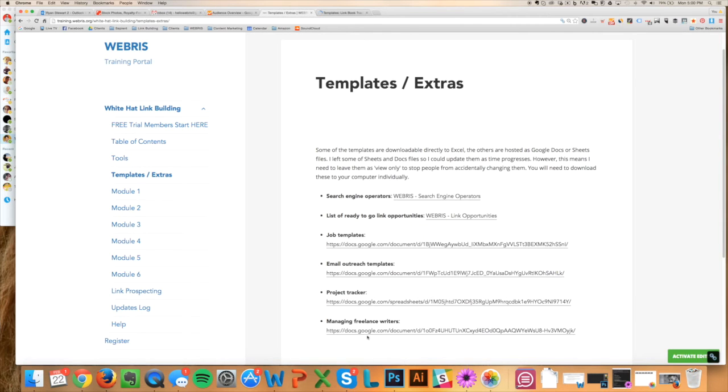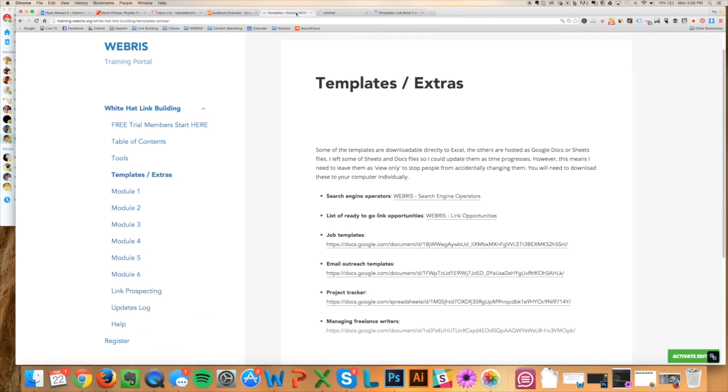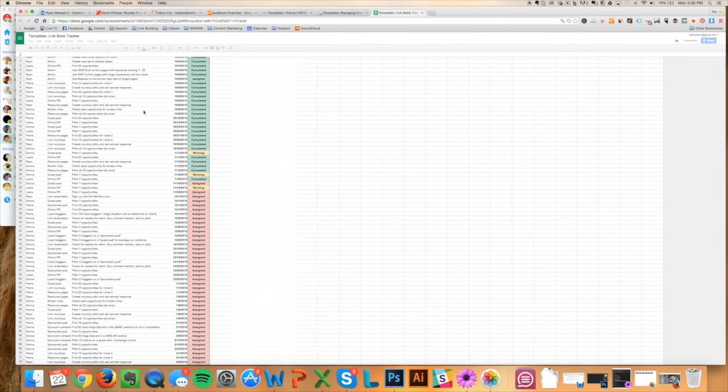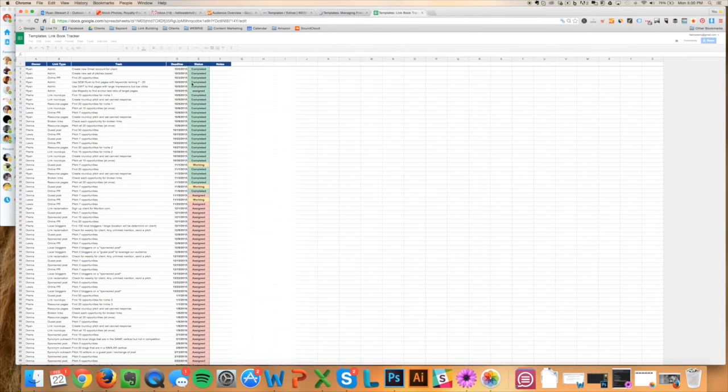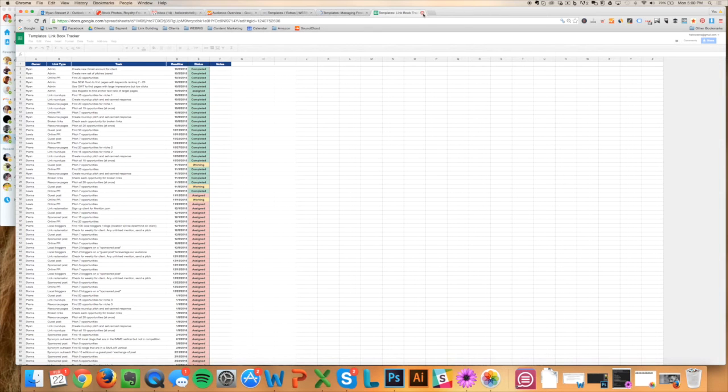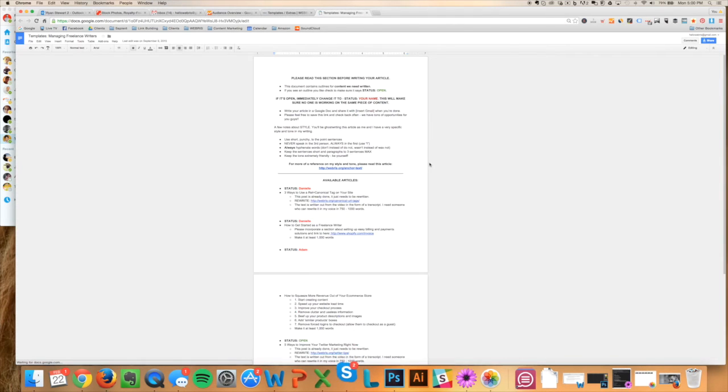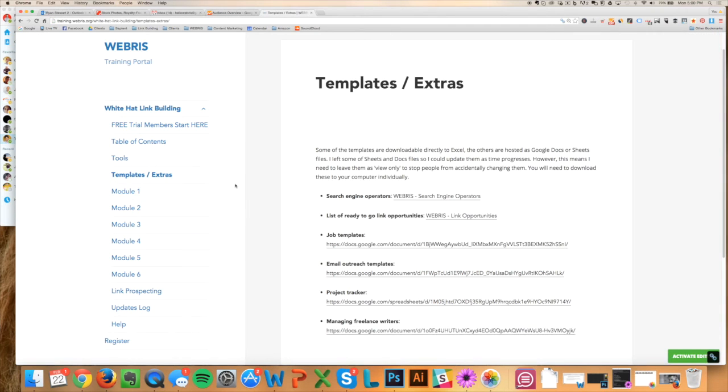This one here is how we manage freelance writers and how we get content created. So there's all sorts of value that's just loaded into this. This is the project management tracker. All sorts of value that's loaded in here for you to just copy and paste and apply to your business on day one. I really wanted to have something that was plug-and-play for you guys.